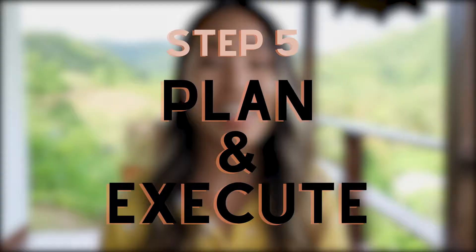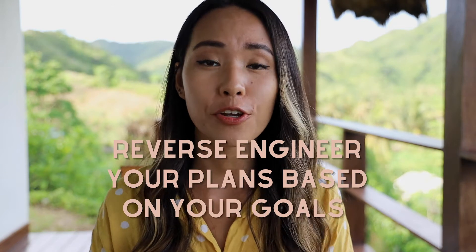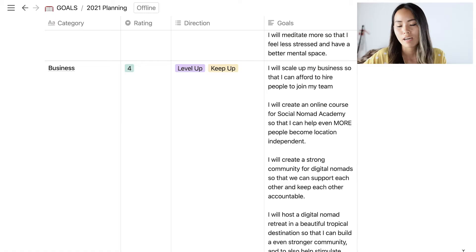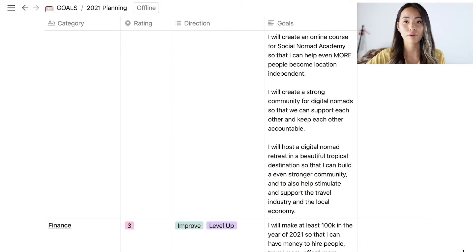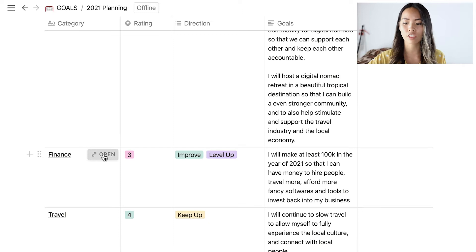The last step of this process is to plan and execute. Defining your goals is one thing, but nothing's going to change if you don't act on them. The key here is to reverse engineer your plans based on your goals — once you're crystal clear on what you want to achieve, map out what you have to do quarterly, monthly, and daily in order to achieve that goal. In Notion, click the open button on a category row and it will open a separate page where you can create different layers of planning.